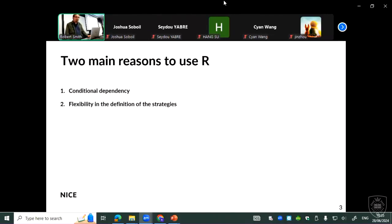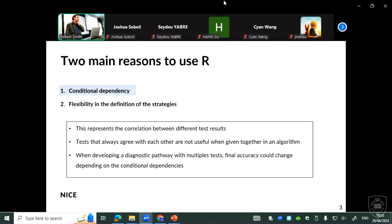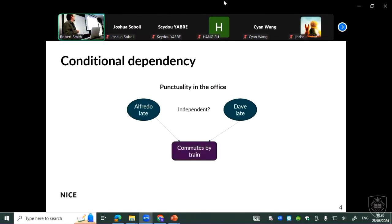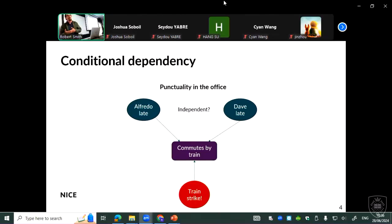The first reason is the issue of conditional dependency, which is basically the fact that tests represent correlations between test results — the fact that some tests will agree with each other and therefore will not be very useful to give to the same person. To illustrate with an example about punctuality: me being late in the office could be seen as independent from my colleague Dave being late. If you consider this independent, you should not use this information to deduce the probability that Dave is late. However, if we both commute by train and there is a train strike, then suddenly these events are not independent anymore — if I'm late because of the train strike, you will know Dave will be late as well.